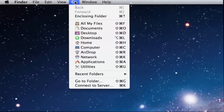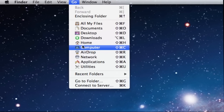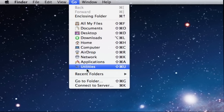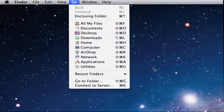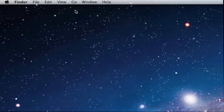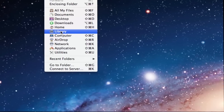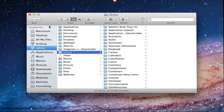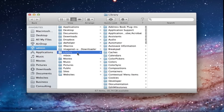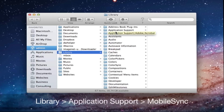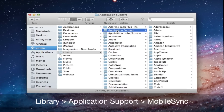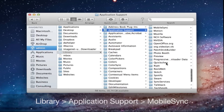Well, let's show you. Here I am on my Mac. What I want to do is hold the Option key and click on the Go menu at the top. What this does is it triggers a hidden folder called Library. And within Library, I want to navigate to Application Support and then Mobile Sync.